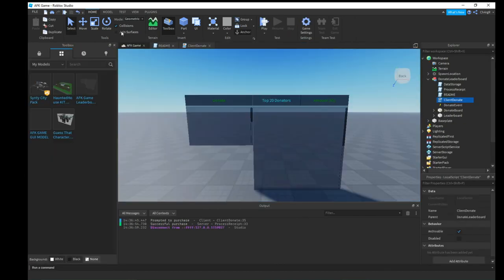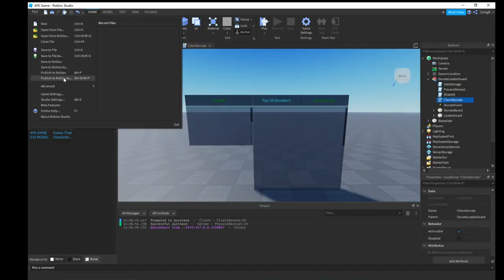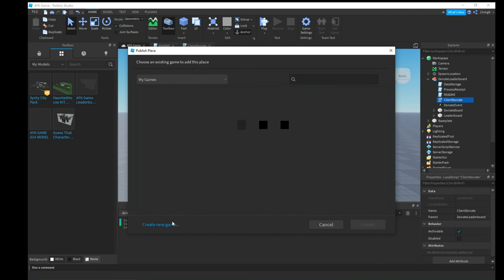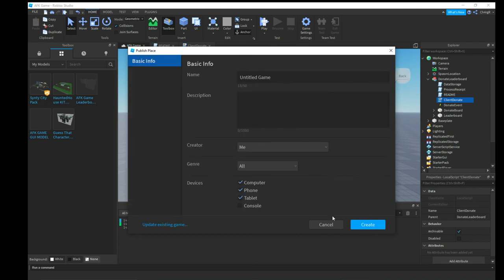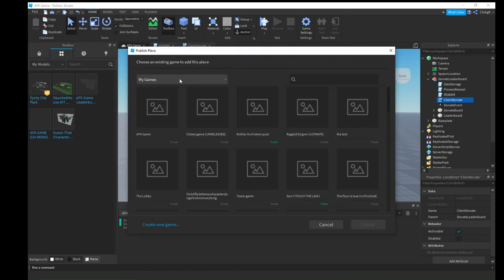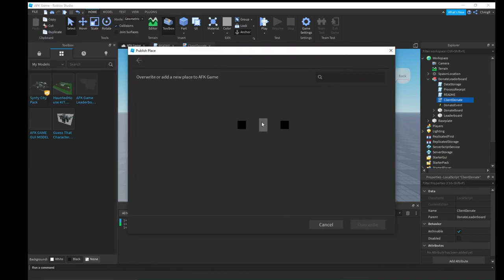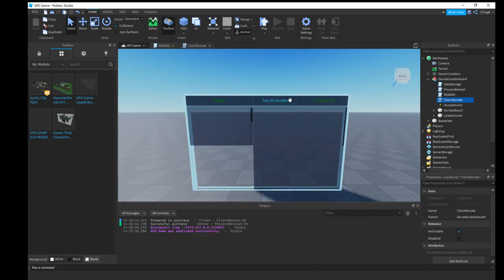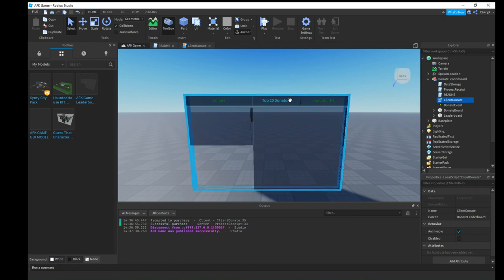To make the game public, go to File, then 'Publish to Roblox As', find your game under My Games, click AFK Game, and hit Overwrite. Now you have a live Roblox game where people can go in and donate to you.